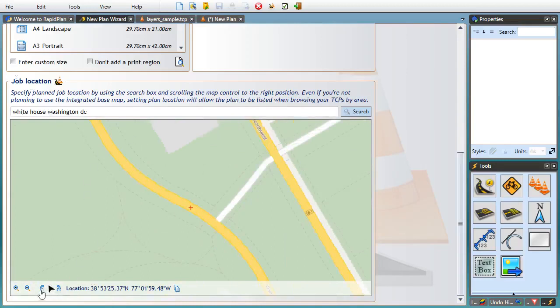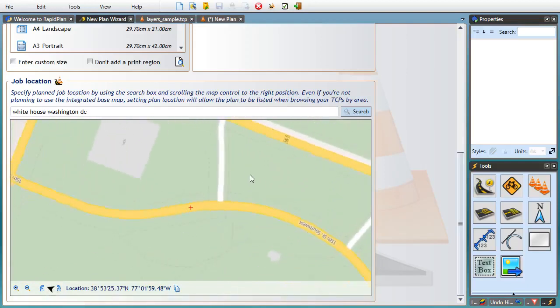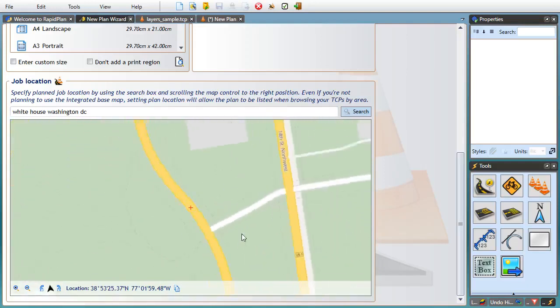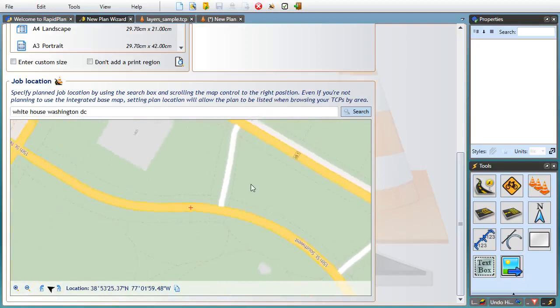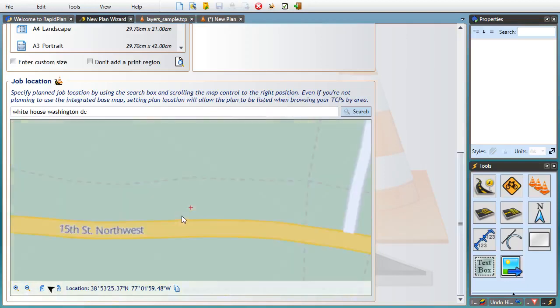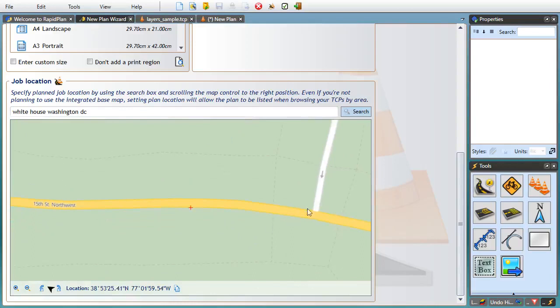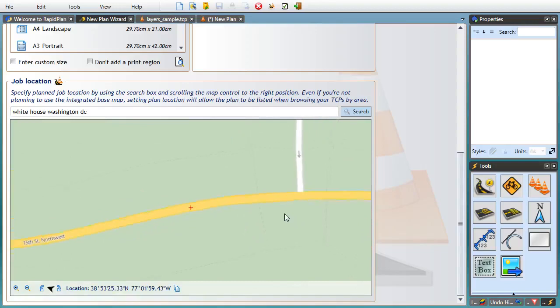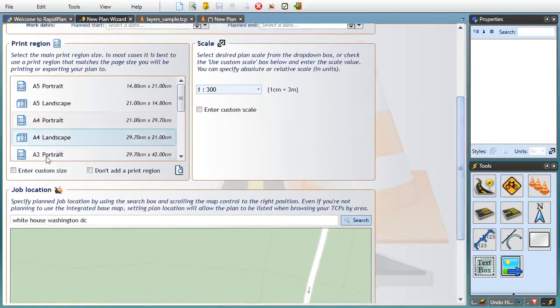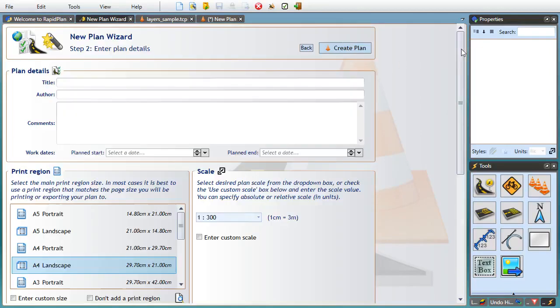Either by using the buttons here or dragging the map while holding the control key down. I'll be making this section of the road horizontal on my plan so that it fits on the landscape page. And then I'll proceed to create the plan.